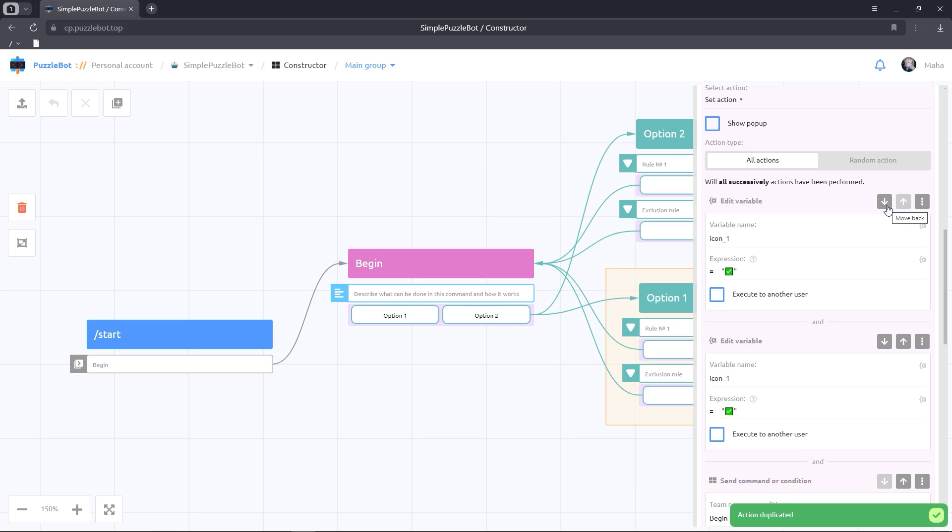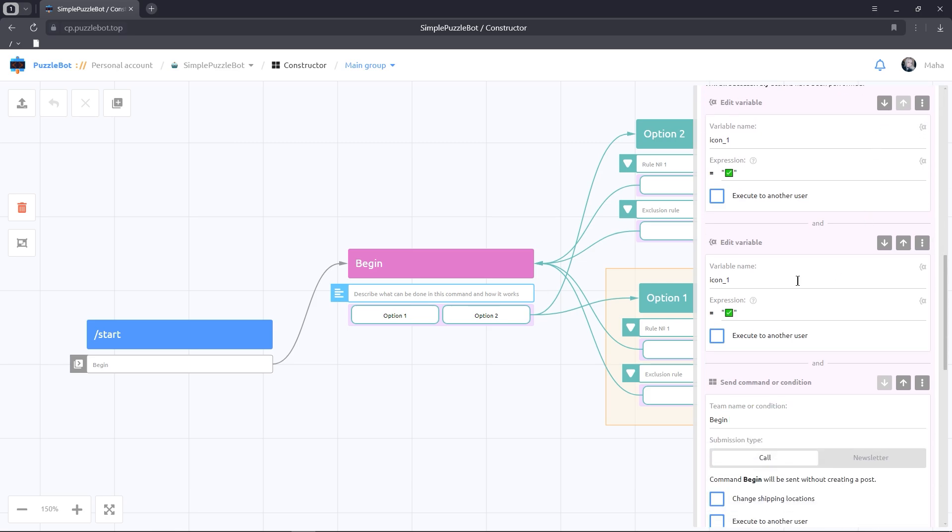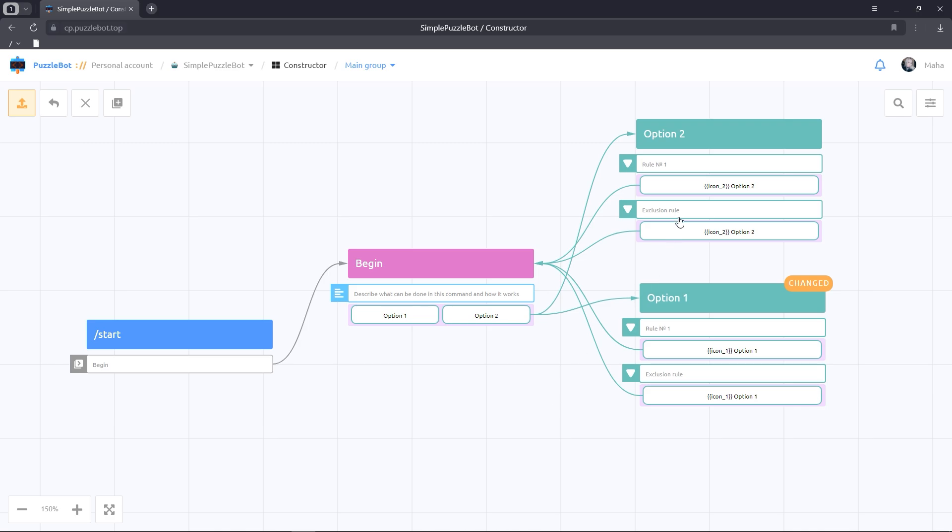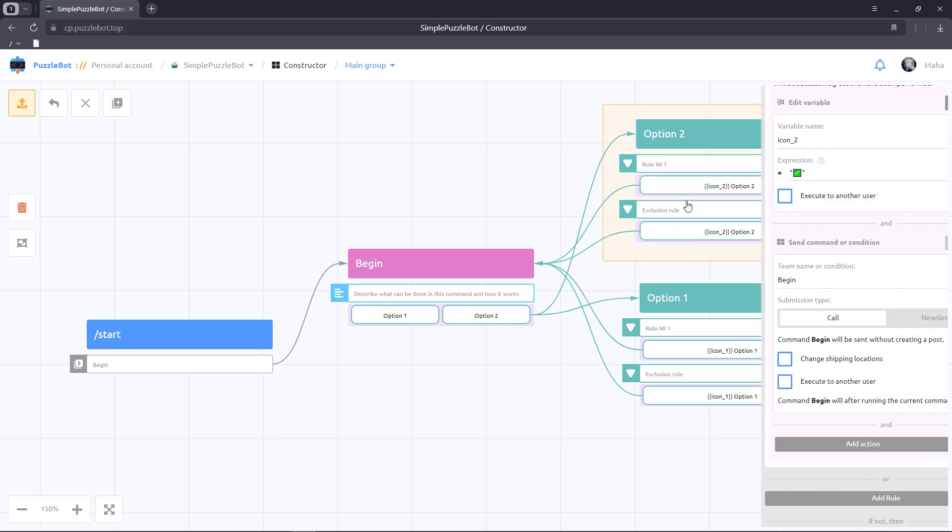And also duplicate the action with the changes. Also, we need to change the name of the variables together with the icon. Let's repeat all the actions for the second button.